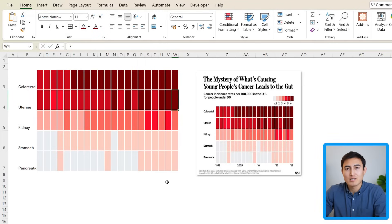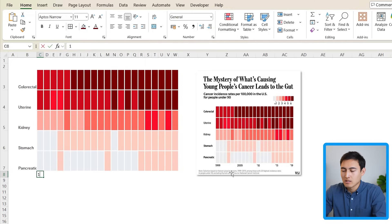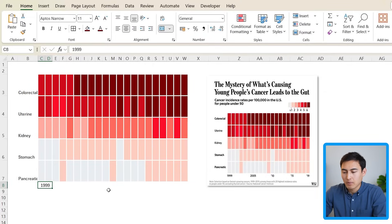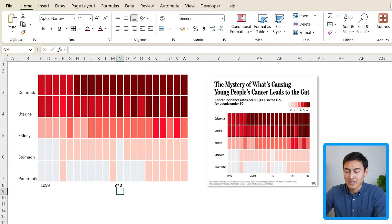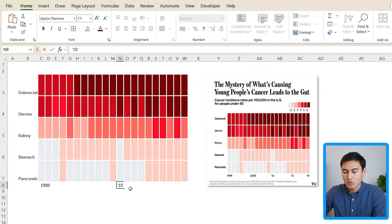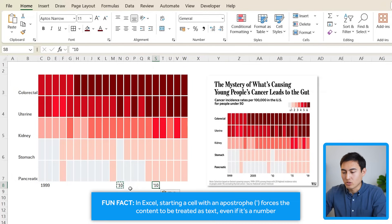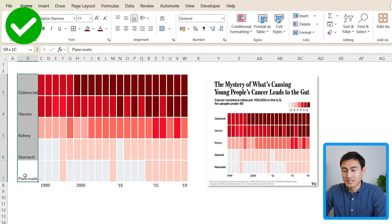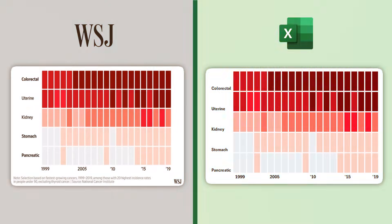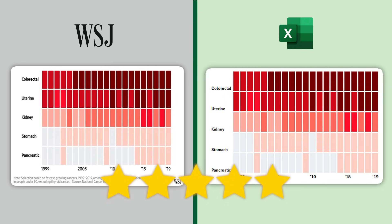Now let's work on the labels at the bottom, which have some tricky ones. The first is just $19.99 — merge and center it. For labels like '10, 15, and 19, if you try adding an apostrophe before the number Excel removes it, so add the apostrophe twice and it will keep the last one. Then bold this area with Ctrl+B. Looking at the side-by-side comparison, I think we did a fairly good job, so let's give this one 5 out of 5 stars.